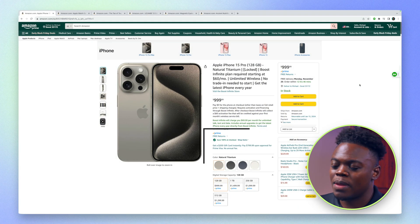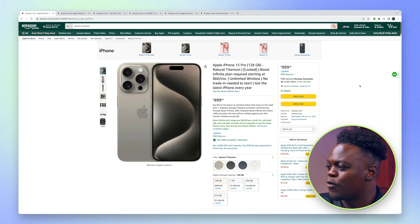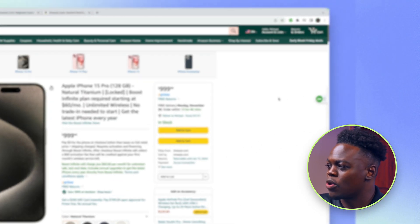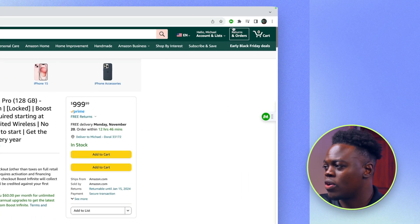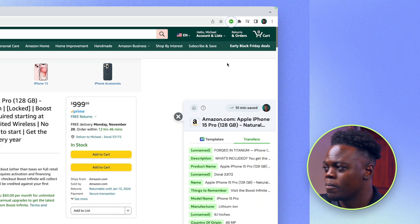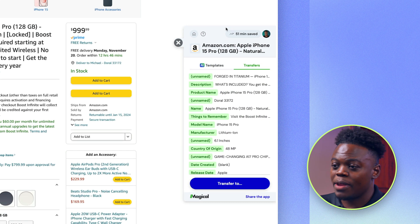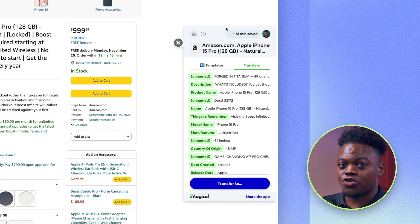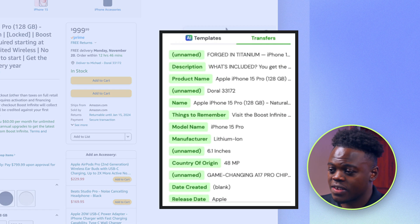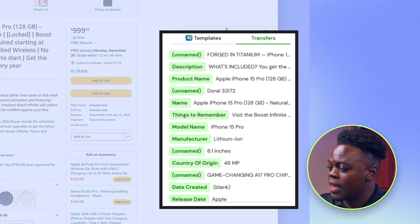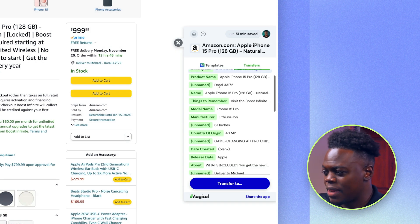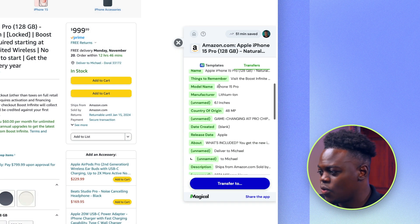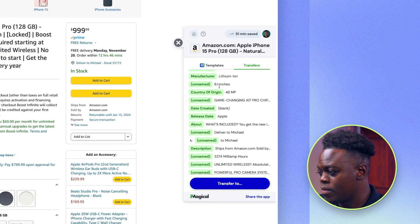To scrape the data from this page I'm going to activate Magical by clicking on the extension up in the top right, and immediately Magical is going to scrape all of this data into the database so I can simply navigate and see what is there.